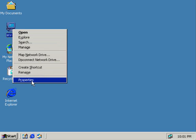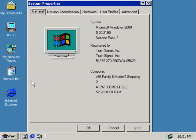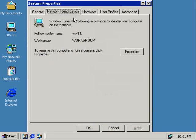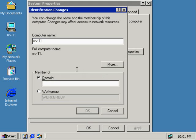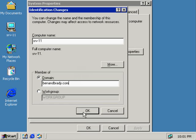I'm going to go to the properties of SRV11, network identification, and go to the properties tab again. Here I'm going to specify the name of the domain I'm going to join: benandbrady.com. I click okay.